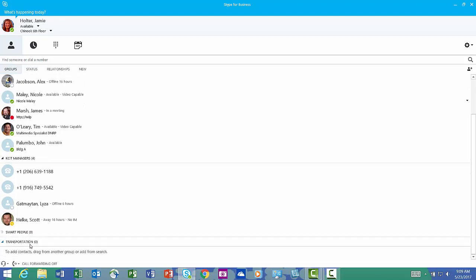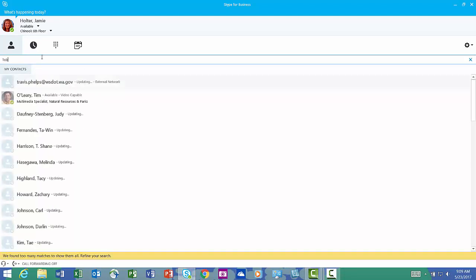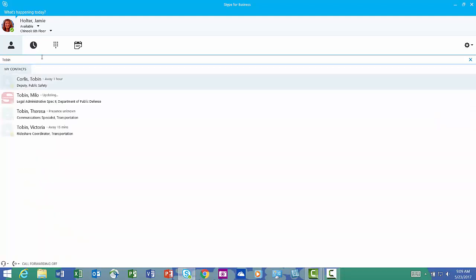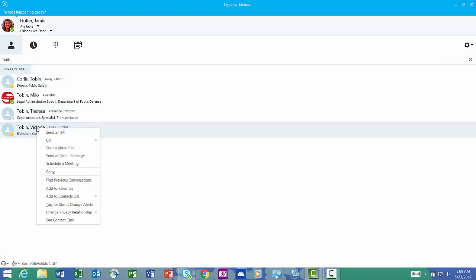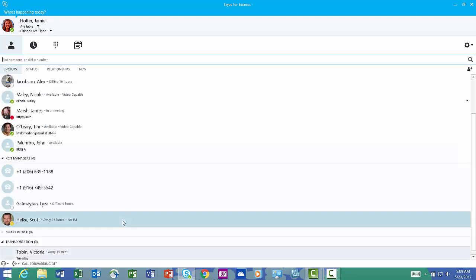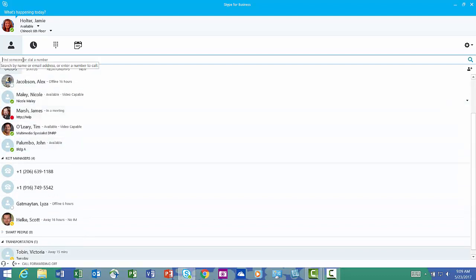So there's my group, my transportation group, and I want to put people in my group. I'm going to start with people I know who know a lot about transportation, Victoria Tobin. I go to her name, right click, add to contacts, transportation. She just popped into my transportation group.